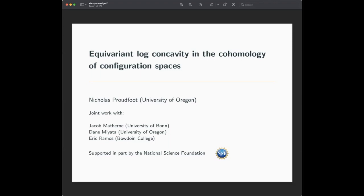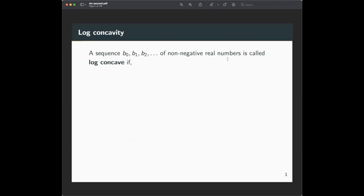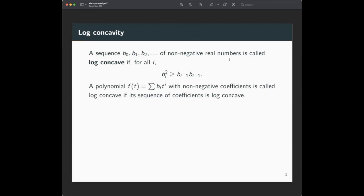Most of the beginning is just setting up the problem, so the representation stability will come at the end. Let me first say what log concavity means. Suppose I have a sequence of non-negative real numbers. It's called log concave if for every i, you have b_i squared greater than or equal to b_{i-1} times b_{i+1}. If these things are non-zero, you can take logs of both sides, and it says the log of b_i is greater than or equal to the average of the logs of b_{i-1} and b_{i+1}. So it literally means that when you take logs, it becomes a concave sequence. Sometimes I'll talk about a sequence being log concave, sometimes a polynomial being log concave — the polynomial's finite sequence of coefficients being log concave.